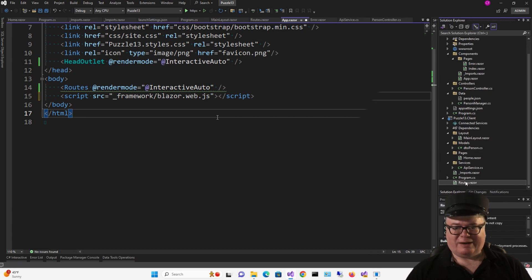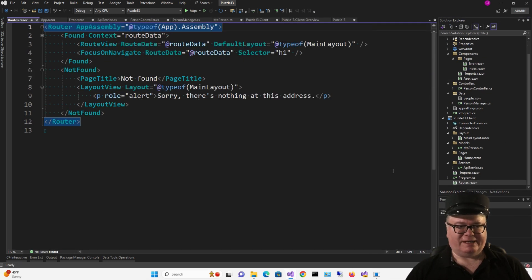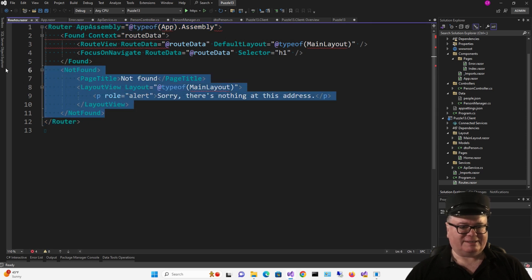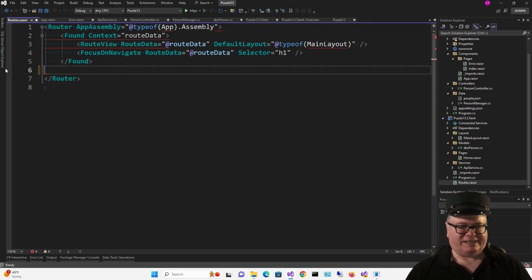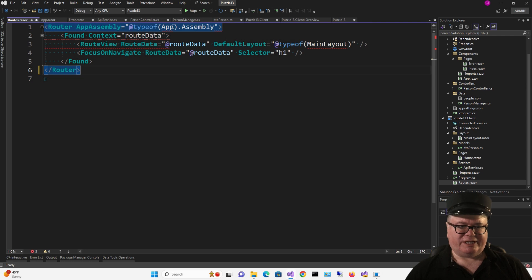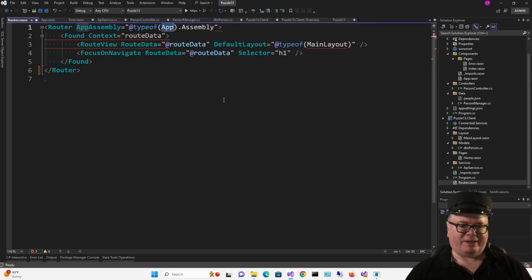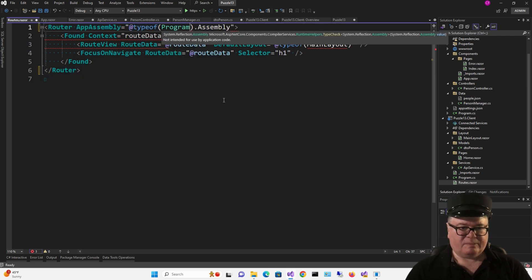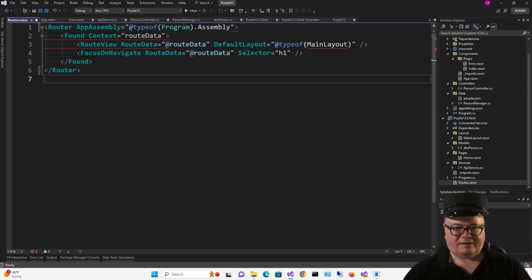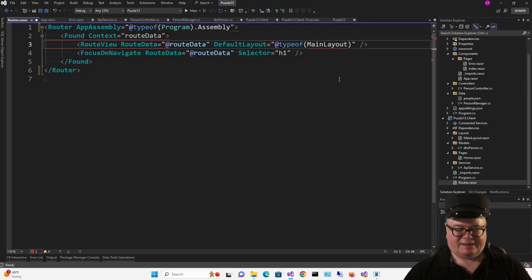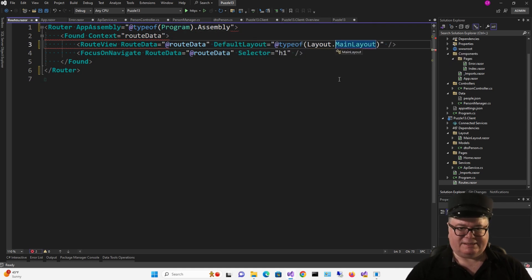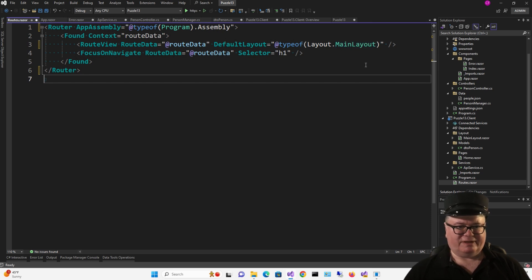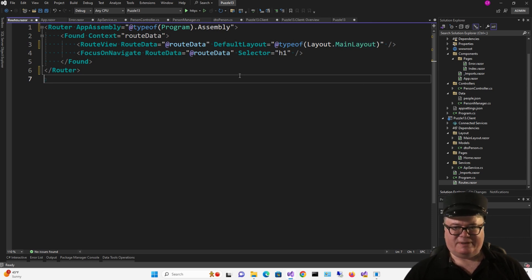So let's go down to routes in the client. First of all, this Not Found section is obsolete. So I'm going to change App here to Program, and I'm going to add Layout to MainLayout so it can find everything. And now it's happy.